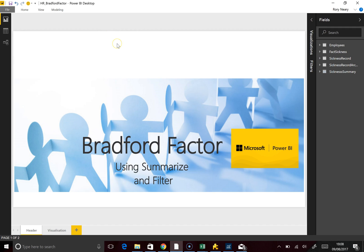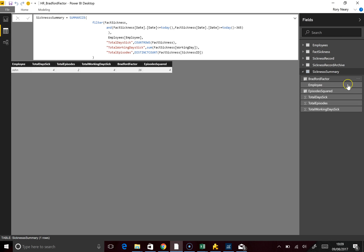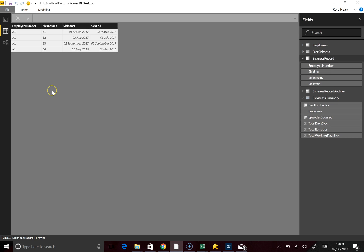What I needed to do to begin with was create something which gives us some kind of sickness record. Looking at the sickness record I've created, these are the records with a start and end date. I've turned that into a fact sickness table — here's one from the first to the second of March 2017, and another 2017 one. I've deliberately included one in the future and one in the past.